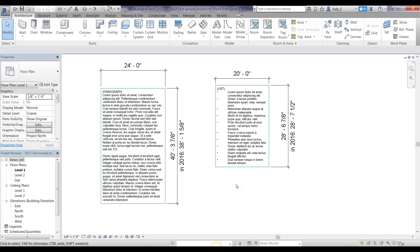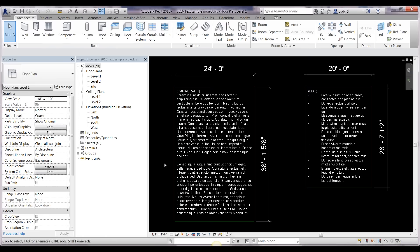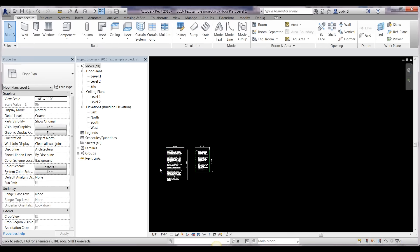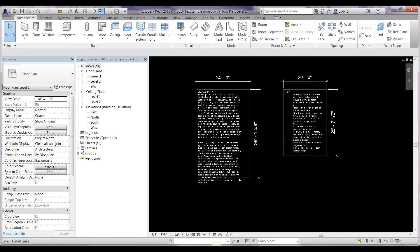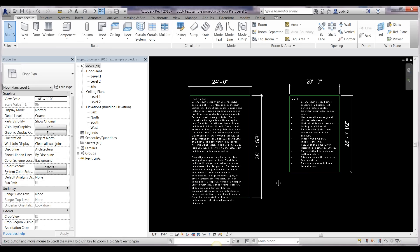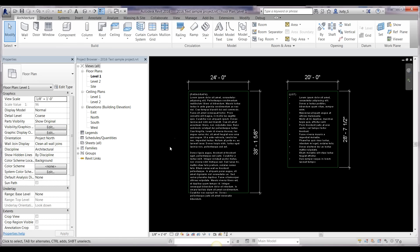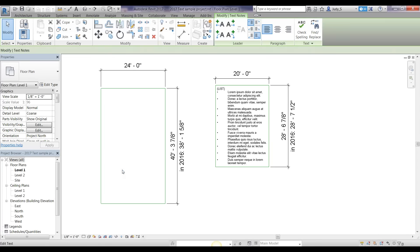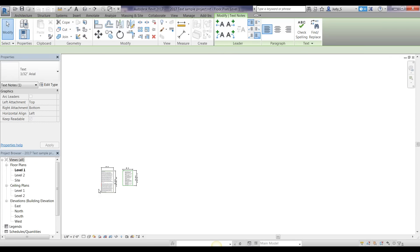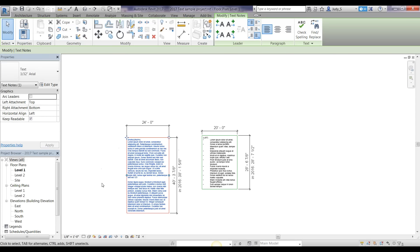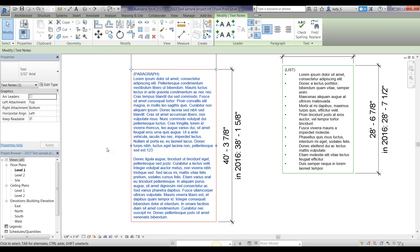I'm happy to tell you that the number one text complaint has been fixed. In 2016, if you zoomed out and tried to edit and then zoomed back in, your text would rewrap and look different than it did before — which was very annoying for obvious reasons. That feature has been fixed in Revit 2017. No matter how far out you zoom and then get out of edit mode, your text will stay put. That's a very nice improvement.